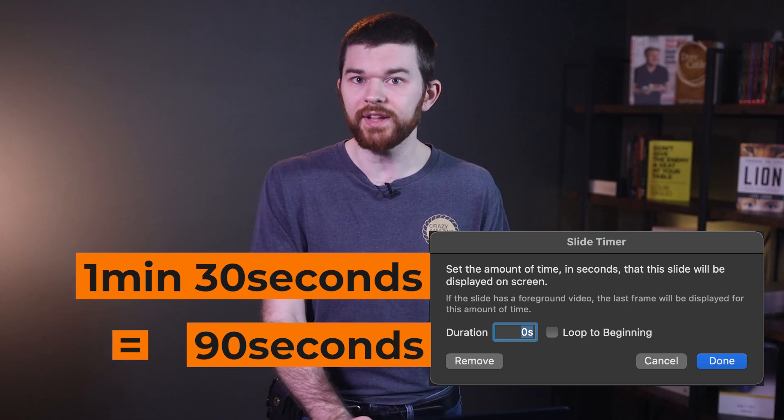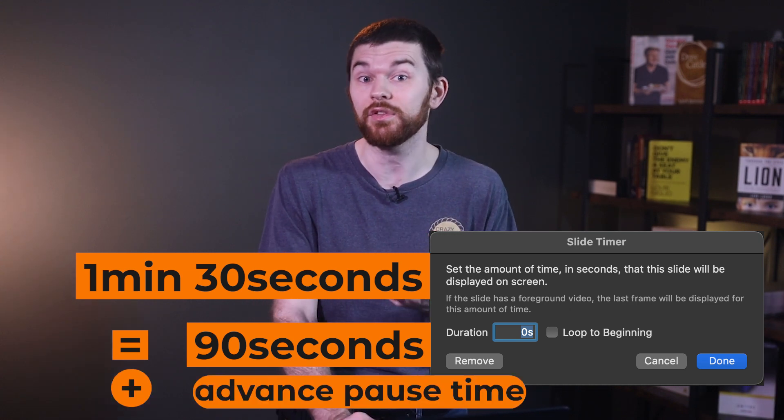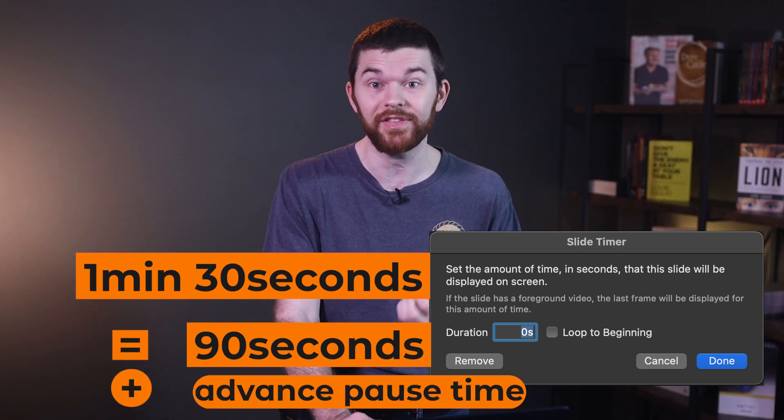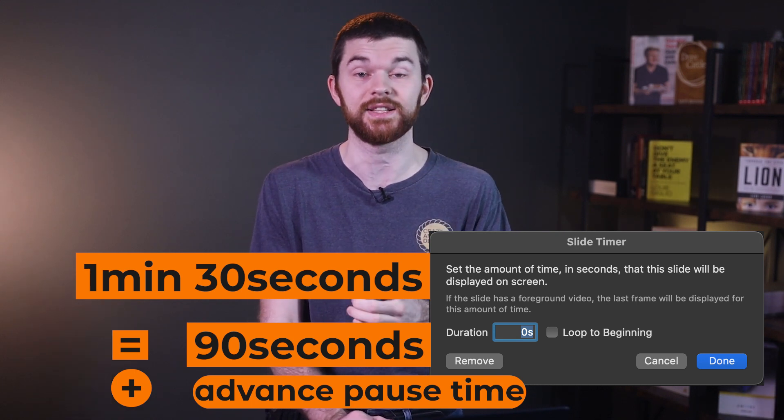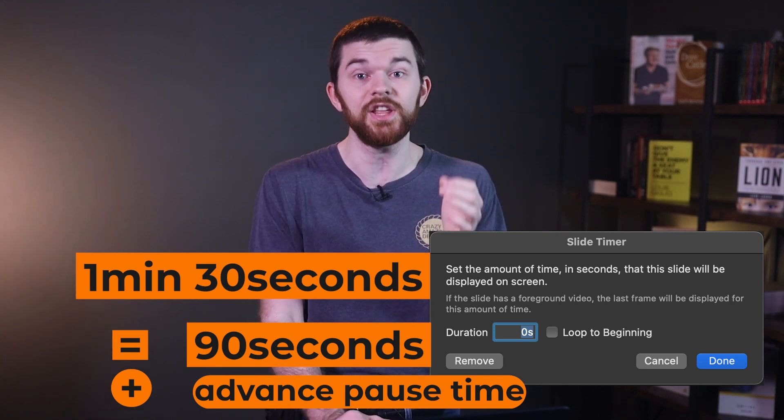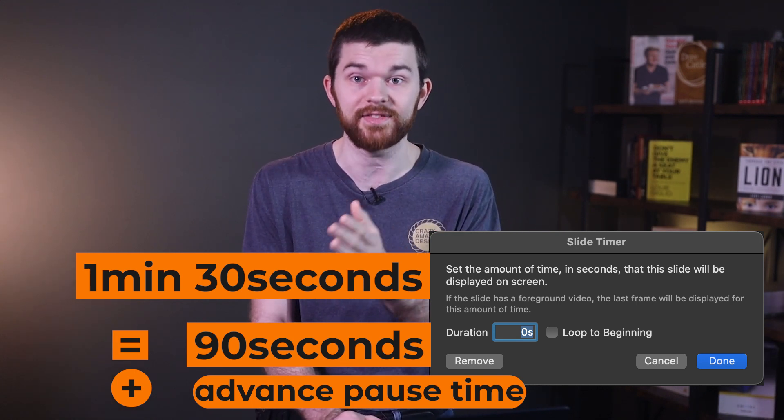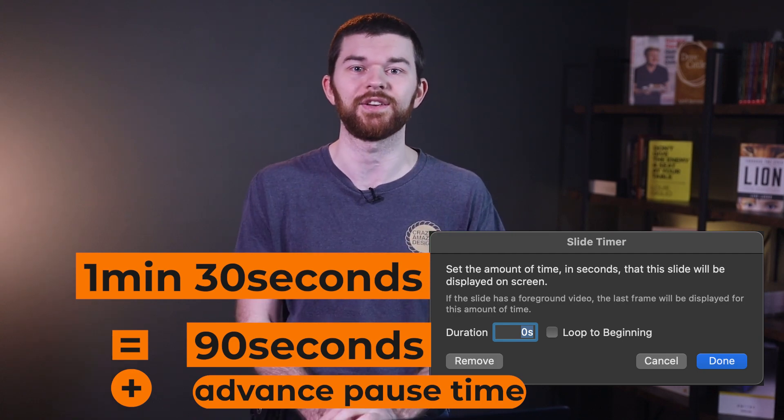If I want it to wait five seconds to advance to the next slide after the video is over, then I can set it to 95 seconds, which will include the 90 second video plus the five seconds of black between the two videos.